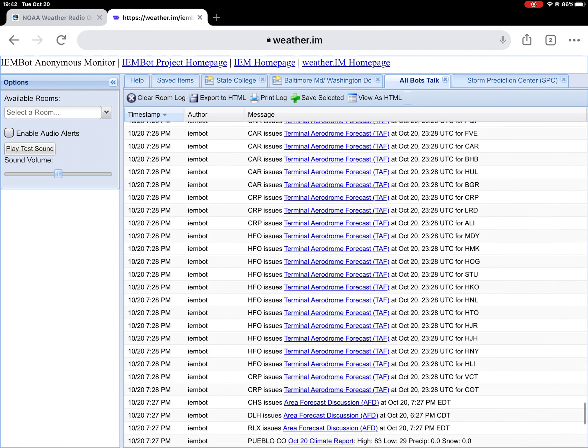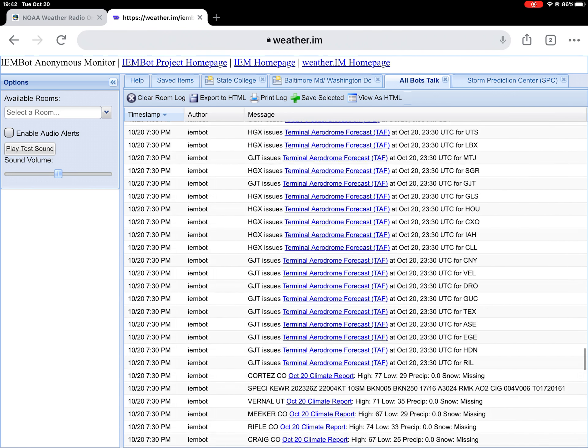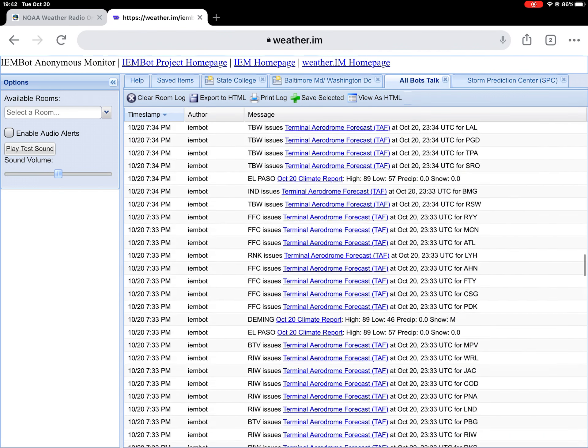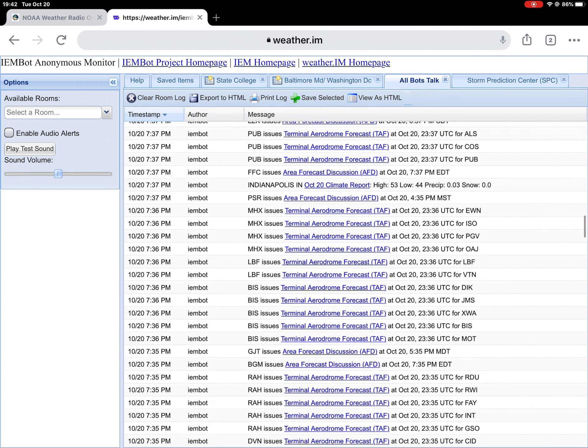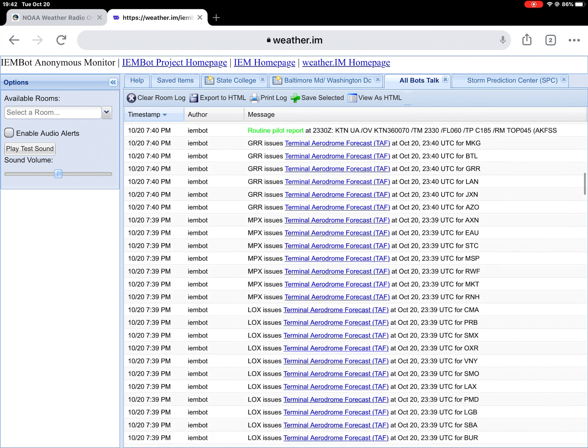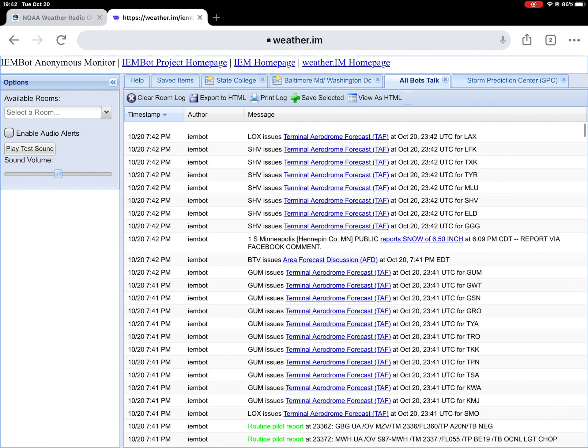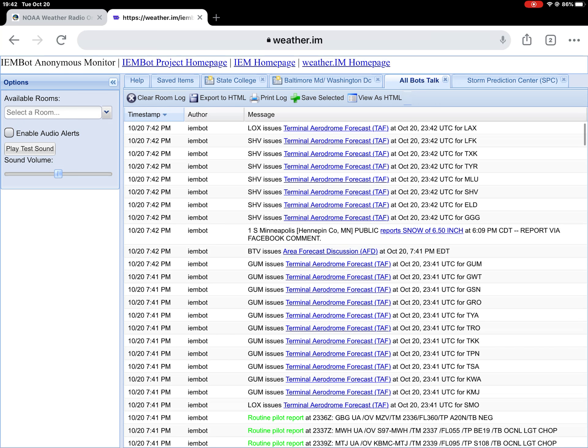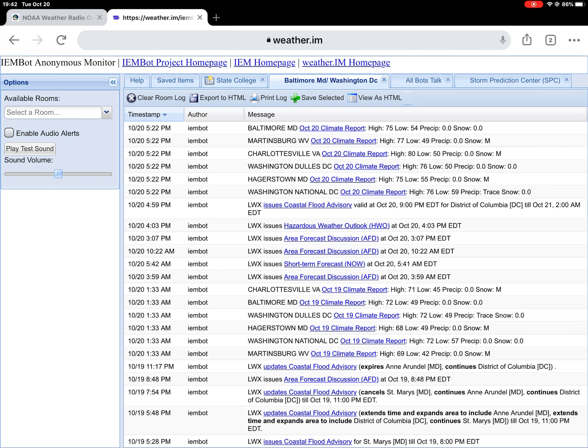Extends time of red flag warning. Continuous fire weather watch. That's pretty much the only excitement we have on here. All the rest of this stuff we don't care about - routines, terminals, area forecast discussions. We don't really care about that stuff. So we're just gonna scroll back up. That's how you get to IEMBot.